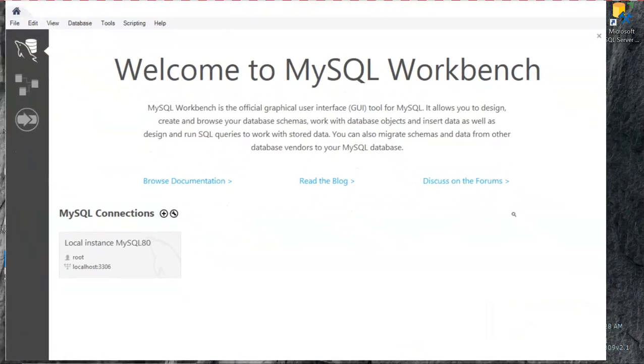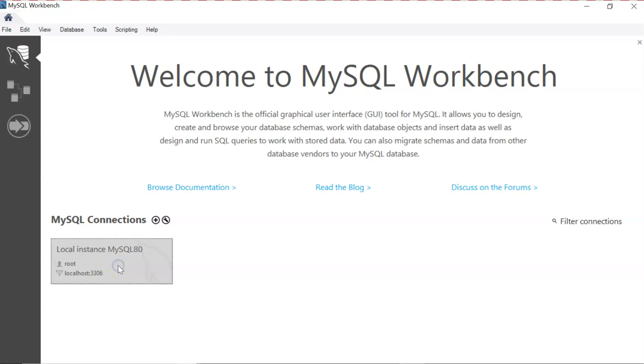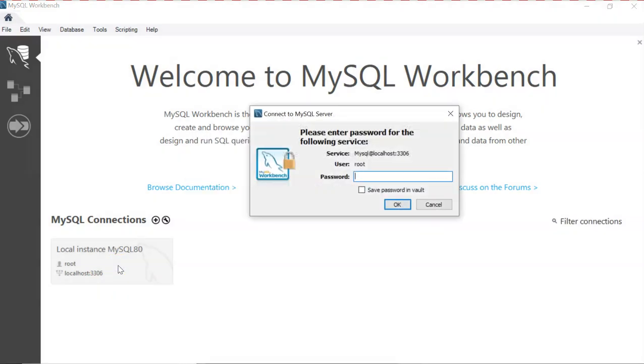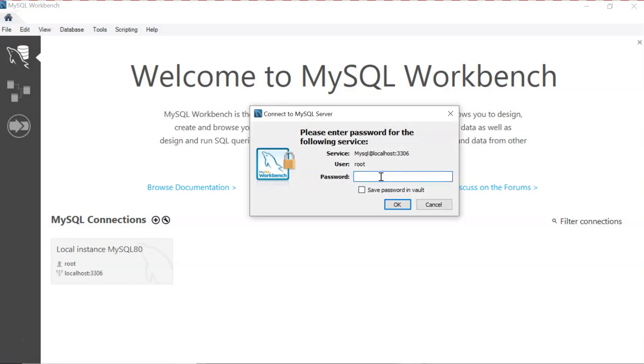When you open the Workbench, first of all you have to connect to your local instance. You need a password, so I have to think about the password that I have. I will type my password and I hope it's correct. Just in case, I will save the password in the vault.